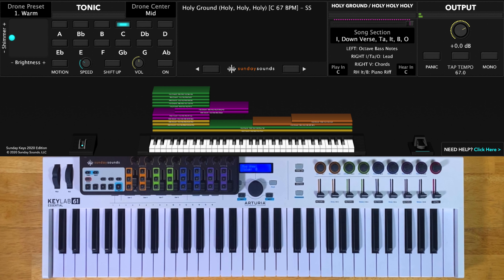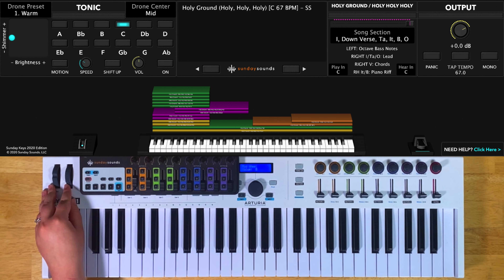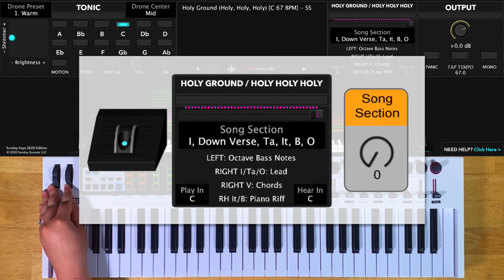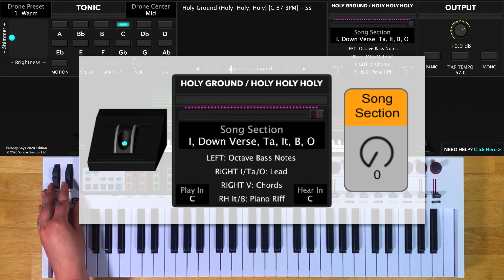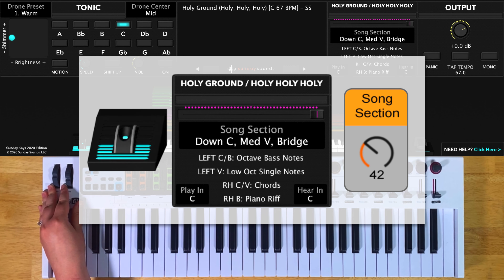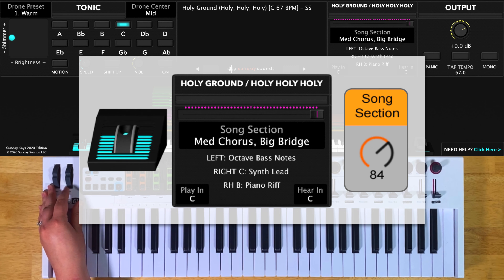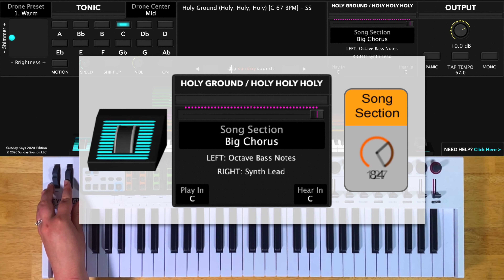You'll start the song with the song section control all the way down for your intro, down verse, turnaround, interlude, down bridge, and outro. At one-third will be the down chorus, medium verse, and medium bridge. At two-thirds will be the medium chorus and big bridge. And all the way up will be the big chorus.